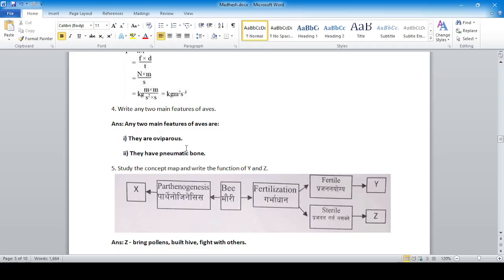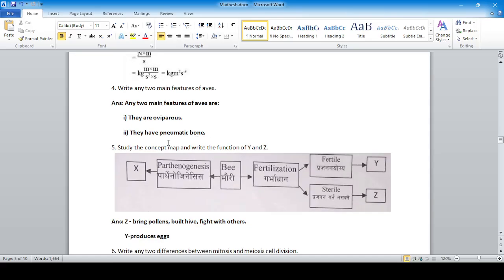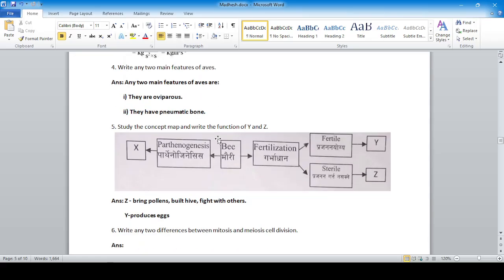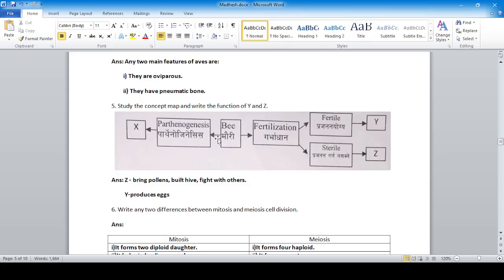Write any two main features of Aves: they are egg-laying animals and they have pneumatic bones — bones filled with air. Study the concept map and write the function of Y and Z. Z means bringing pollen, building the hive, and fighting with others. Y means producing eggs.